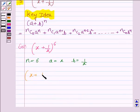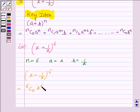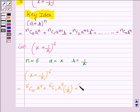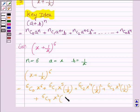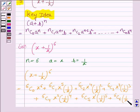So (x + 1/x) to the power 6 equals 6C0 x to the power 6, plus 6C1 x to the power 5 times 1/x, plus 6C2 x to the power 4 times (1/x) to the power 2, plus 6C3 x to the power 3 times (1/x) to the power 3, plus 6C4 x to the power 2 times (1/x) to the power 4, plus 6C5 x to the power 1 times (1/x) to the power 5, plus 6C6 times (1/x) to the power 6.